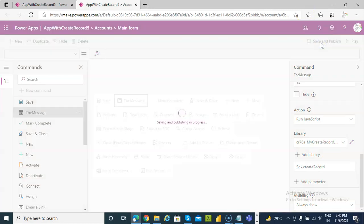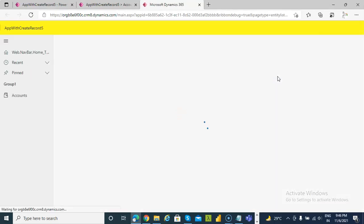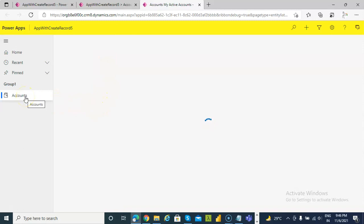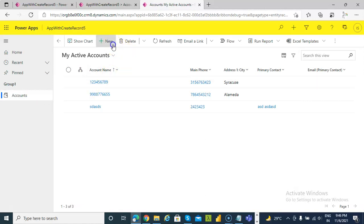Add function. Save and publish. Play. Accounts. New.